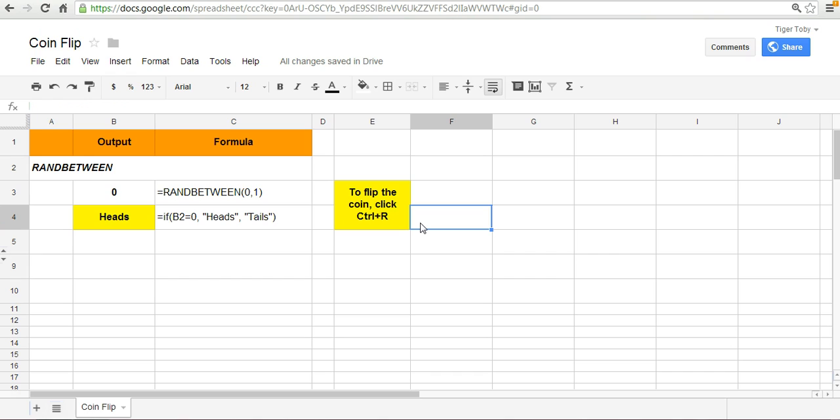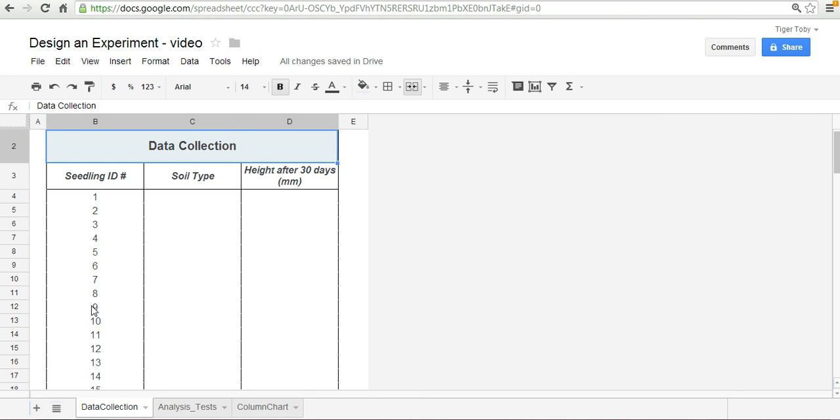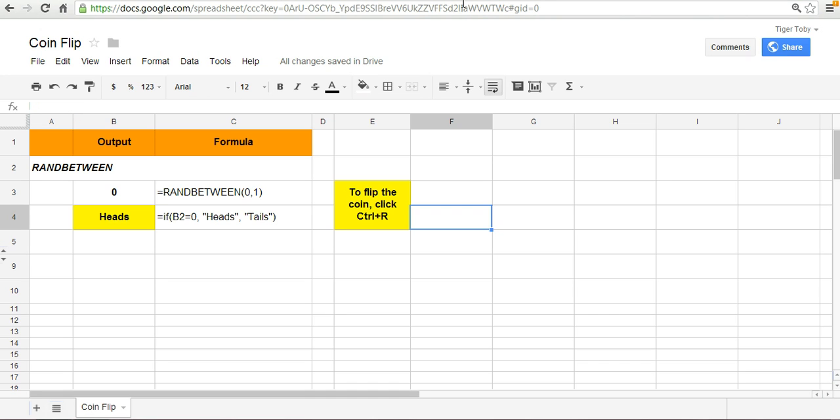If the coin lands, say heads, we're going to give one group of the seedlings, say organic soil. Let's characterize the two groups as even numbered seedlings and odd numbered seedlings. That will ensure we have two equal groups. So I'm going to flip the coin. If the coin says heads, then we are going to assign the even numbered seedlings with organic soil.